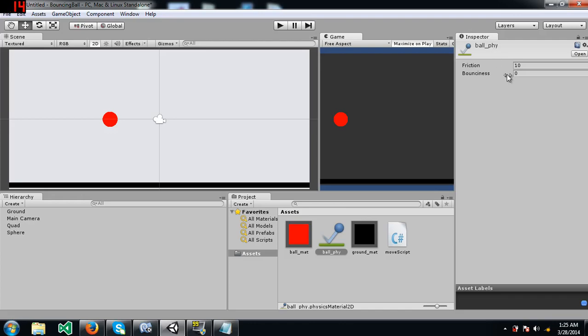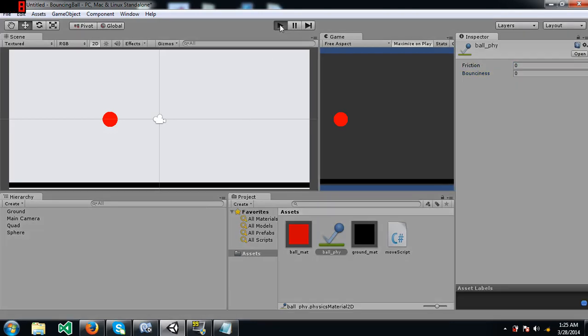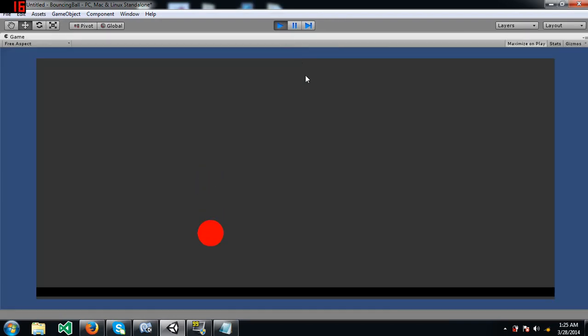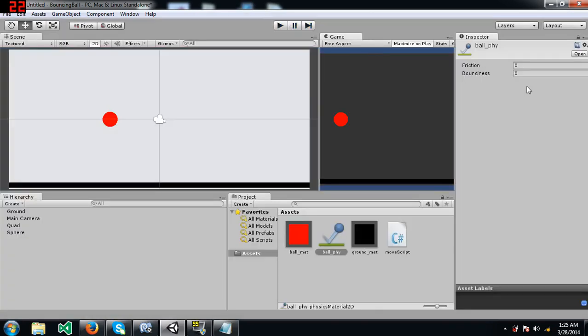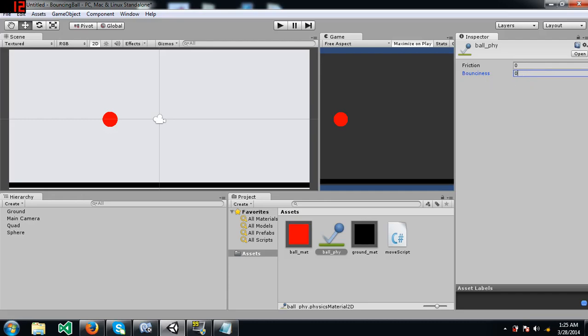Now I will teach you about bounciness, how to make the ball bounce. Now notice what happens when I press play. The ball just falls and stops over there. Now I think the value of bounciness can only be, yep, it can only be a value between 0 and 1. So I'm going to set this to 0.4.